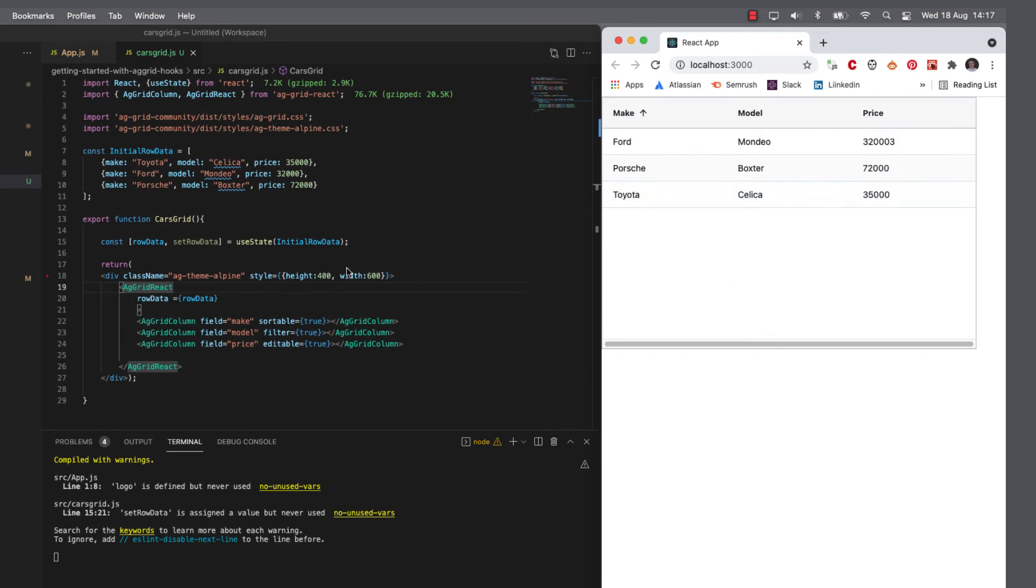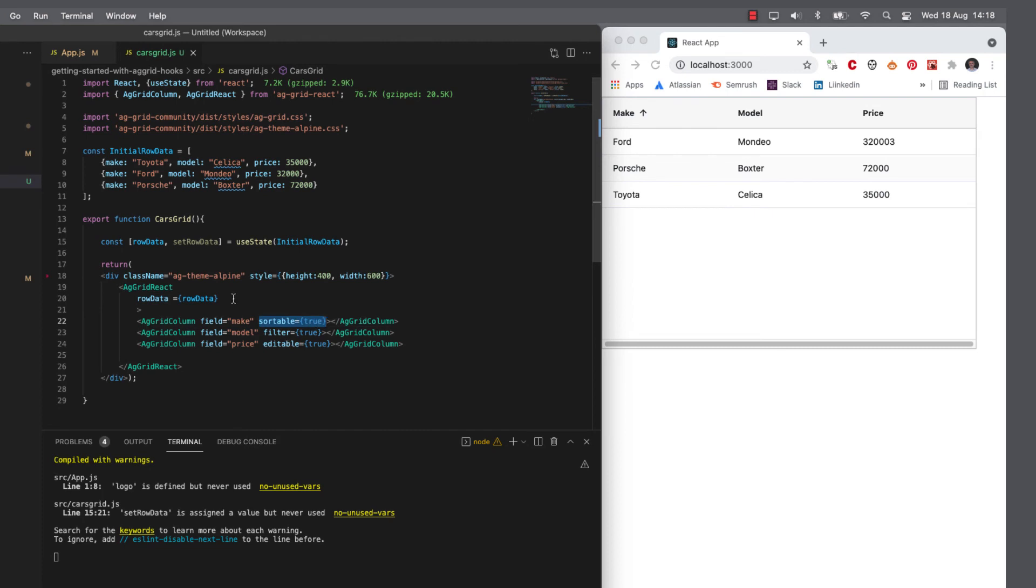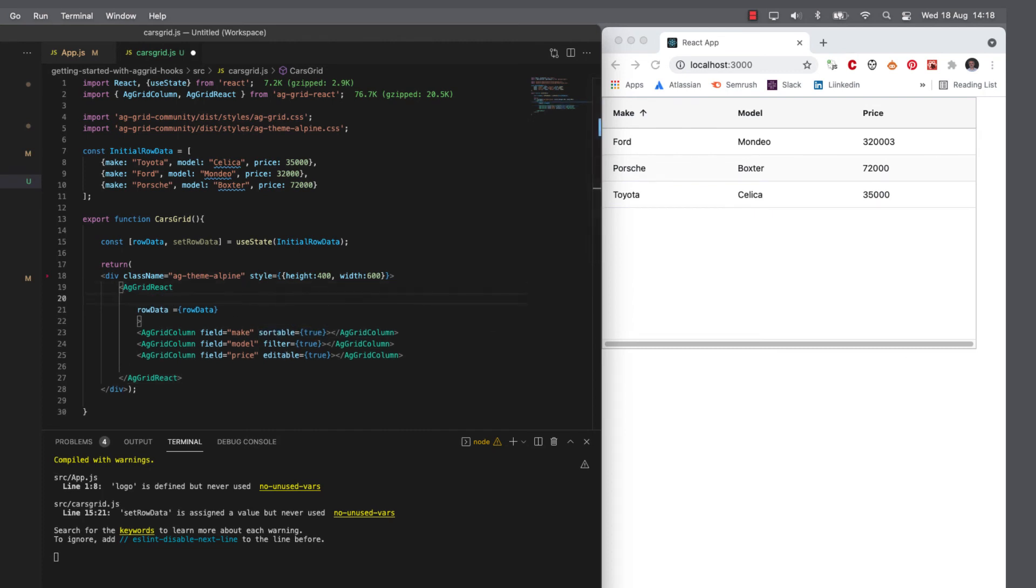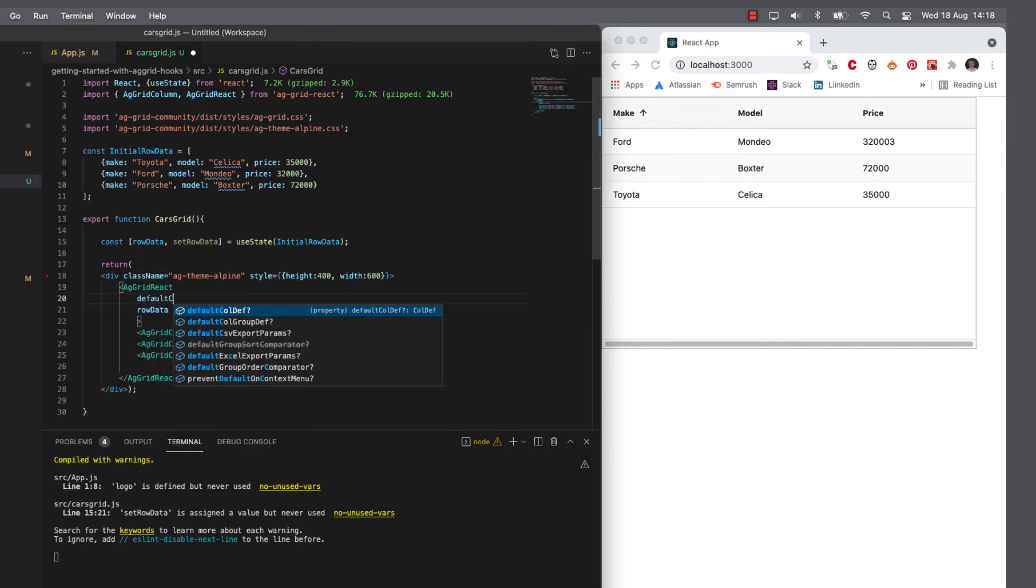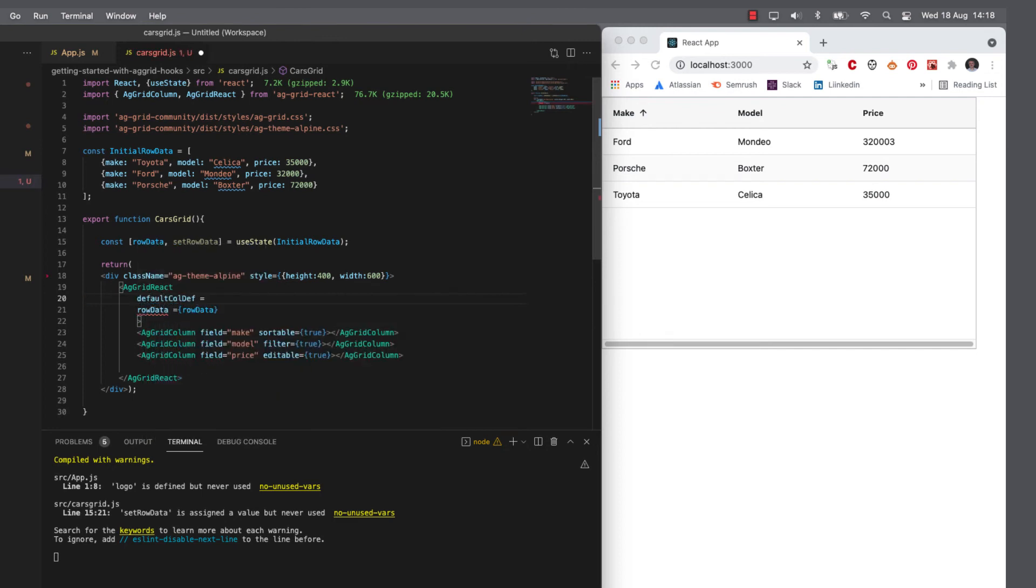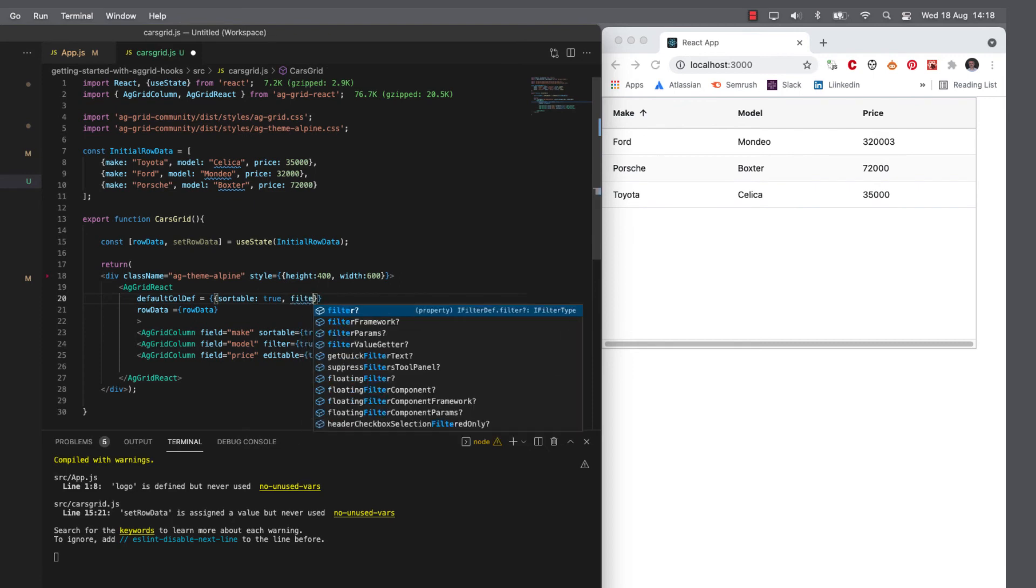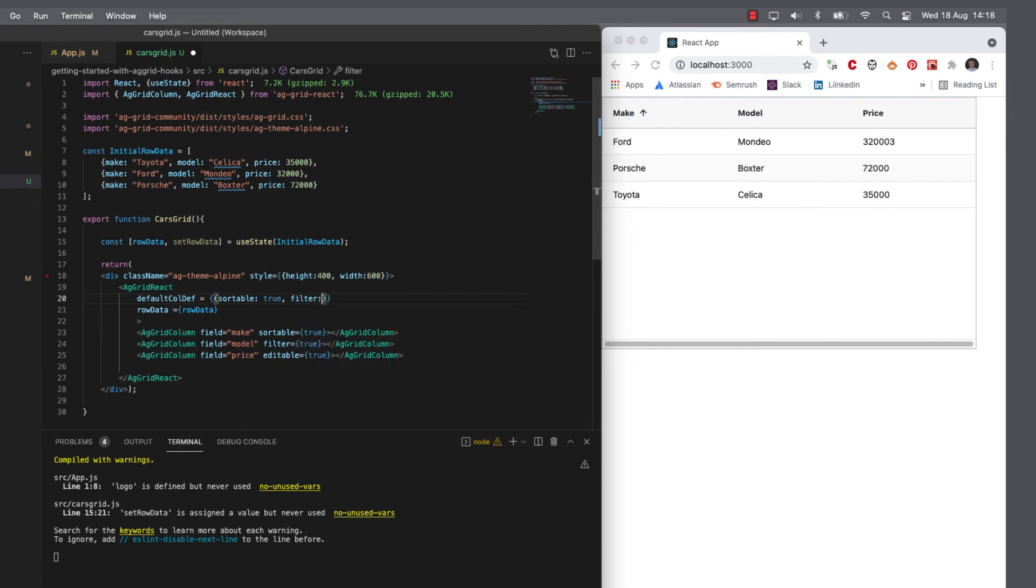Now, ideally, I would like to make the make and the model and the price sortable and filterable. I don't really want to keep adding attributes in here. So what I'm going to do is tell the grid to have a default column definition. So default col def equals. And then it's going to be sortable and it's going to allow a filter.